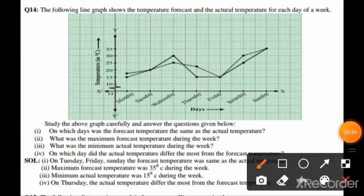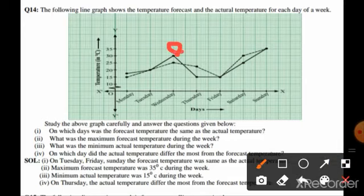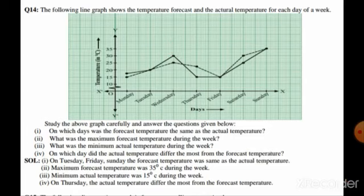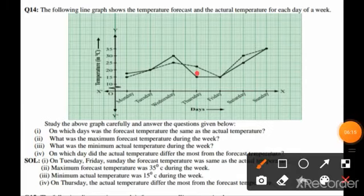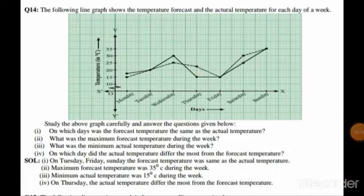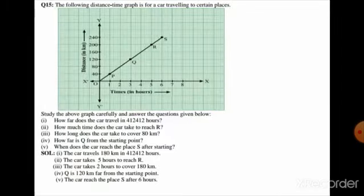In part two, the maximum forecast temperature during the week was 35 degrees, visible at the maximum point on the graph. In part three, the minimum actual temperature during the week was 15 degrees. In part four, on which day did the actual temperature differ most from the forecast temperature? On Thursday, the difference between actual and forecast temperature was maximum, so on Thursday the actual temperature differed the most from the forecast.